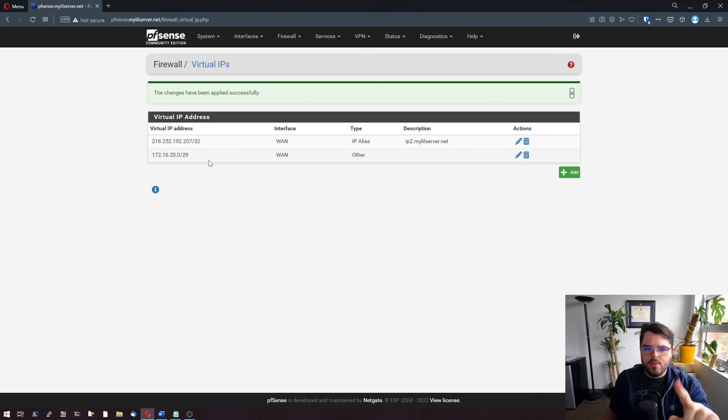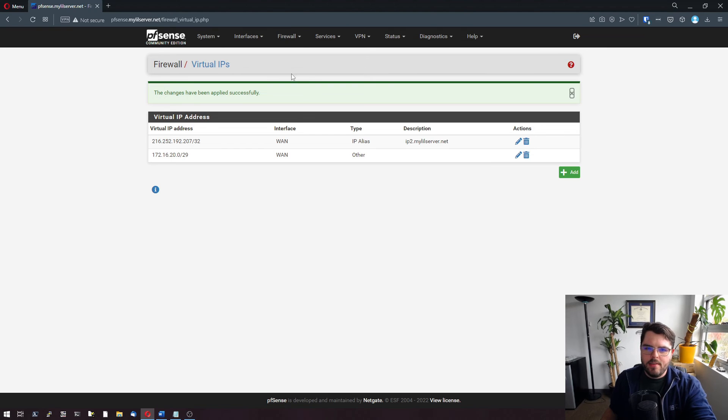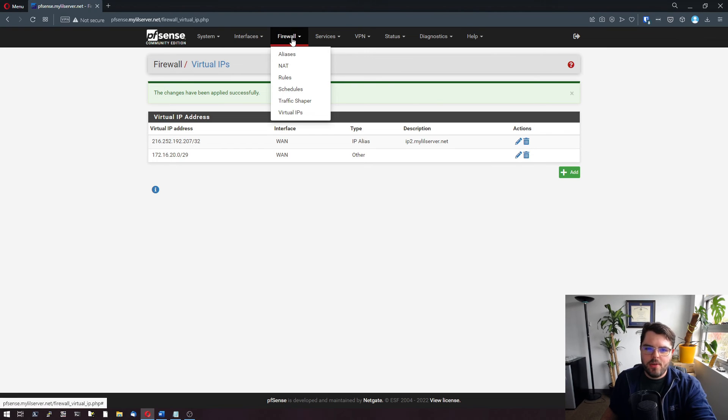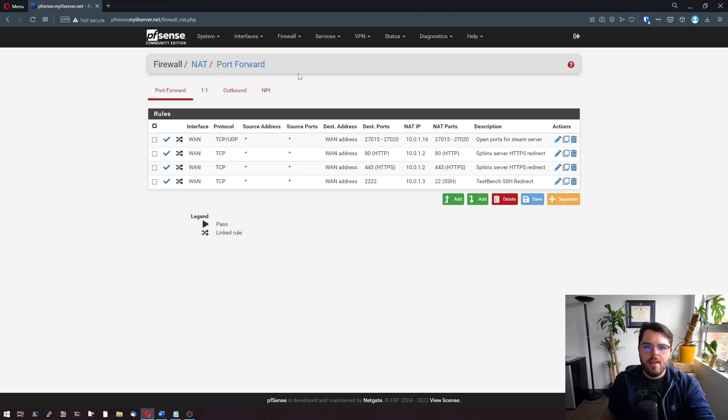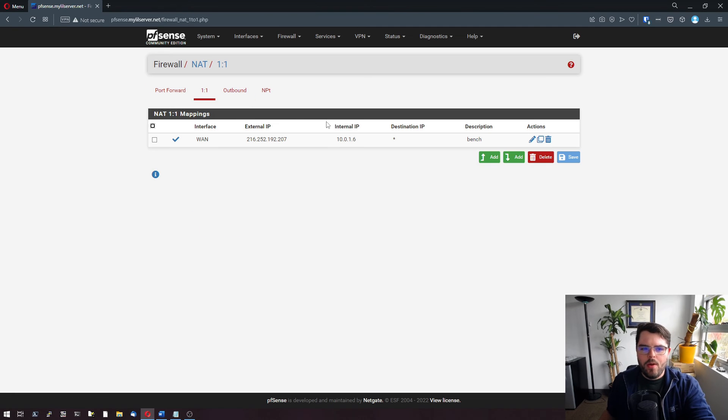We're just going to use 172.16.20.1 as the one-to-one NAT address. So we're going to go firewall NAT, one-to-one.